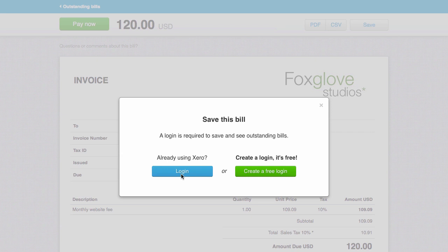Of course, you can do the same if you receive a Xero online invoice from one of your suppliers. If they don't use Xero, they can choose the other option to create a free login which will provide them with some useful features at no cost.